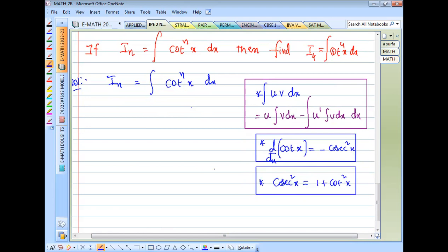Using the identity: 1 + cot²x, so cot²x equals cosecant²x minus 1.